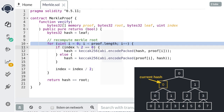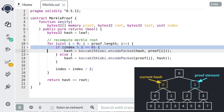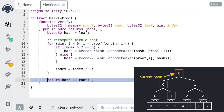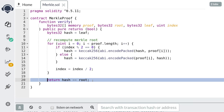For the third and final iteration, the index is 0 (even), so the proof element comes from the right side of the Merkle tree, meaning we append it to our current hash and update the hash. Finally, we check that the Merkle root we computed is equal to the Merkle root that was provided. That's how this function works.